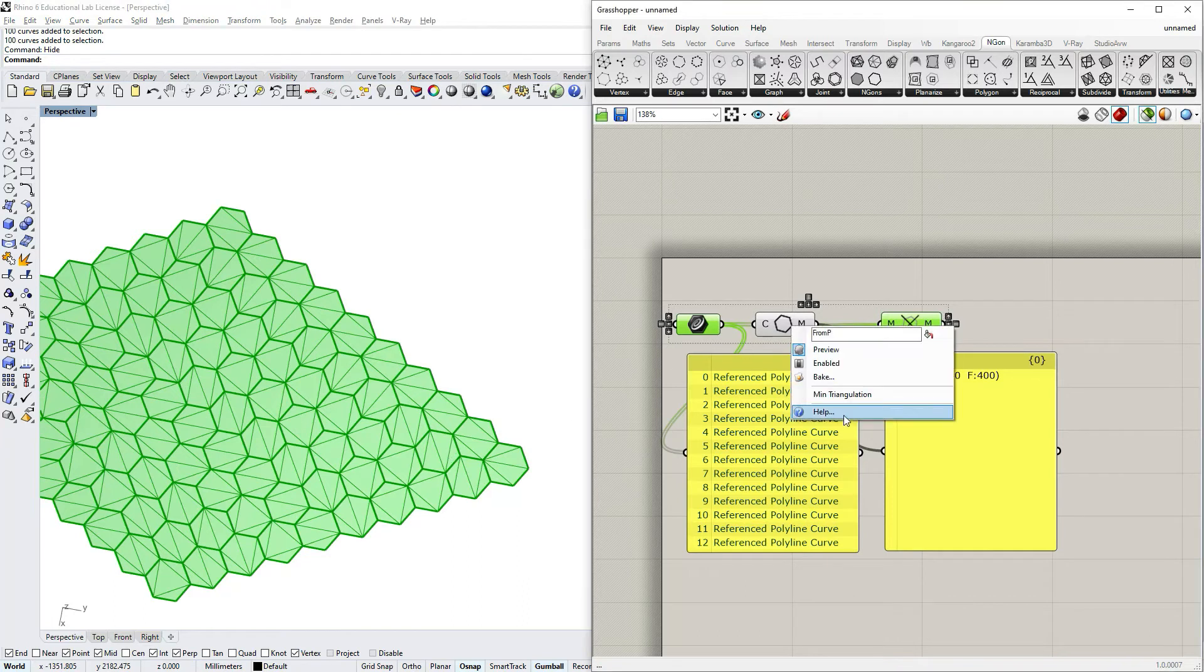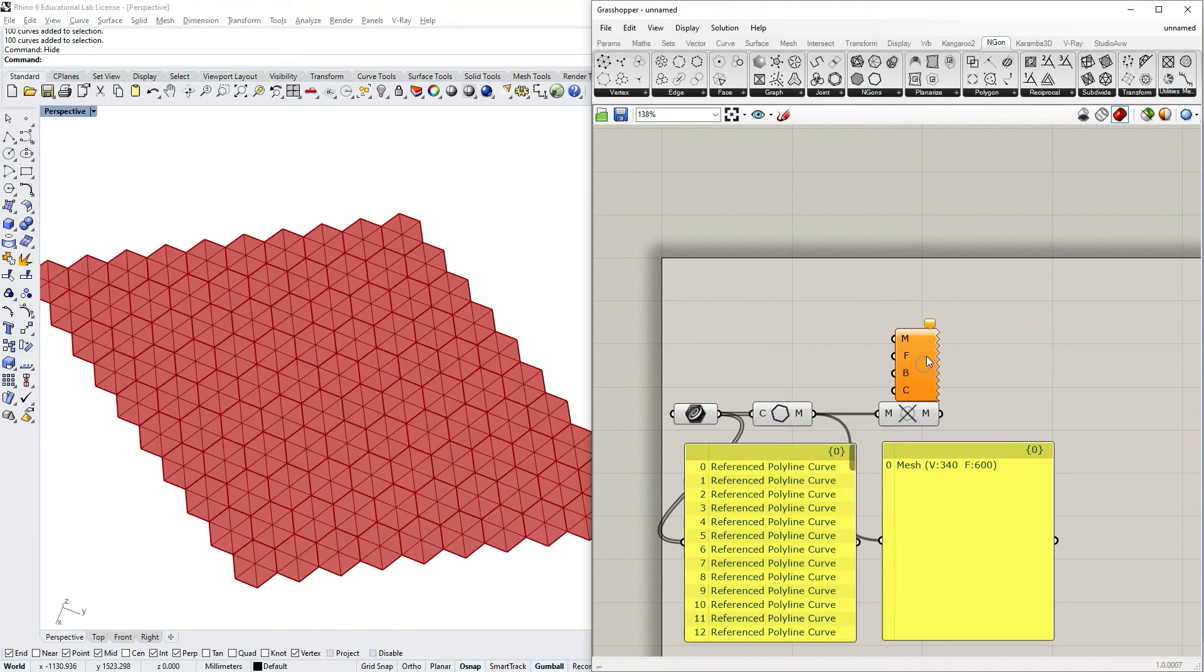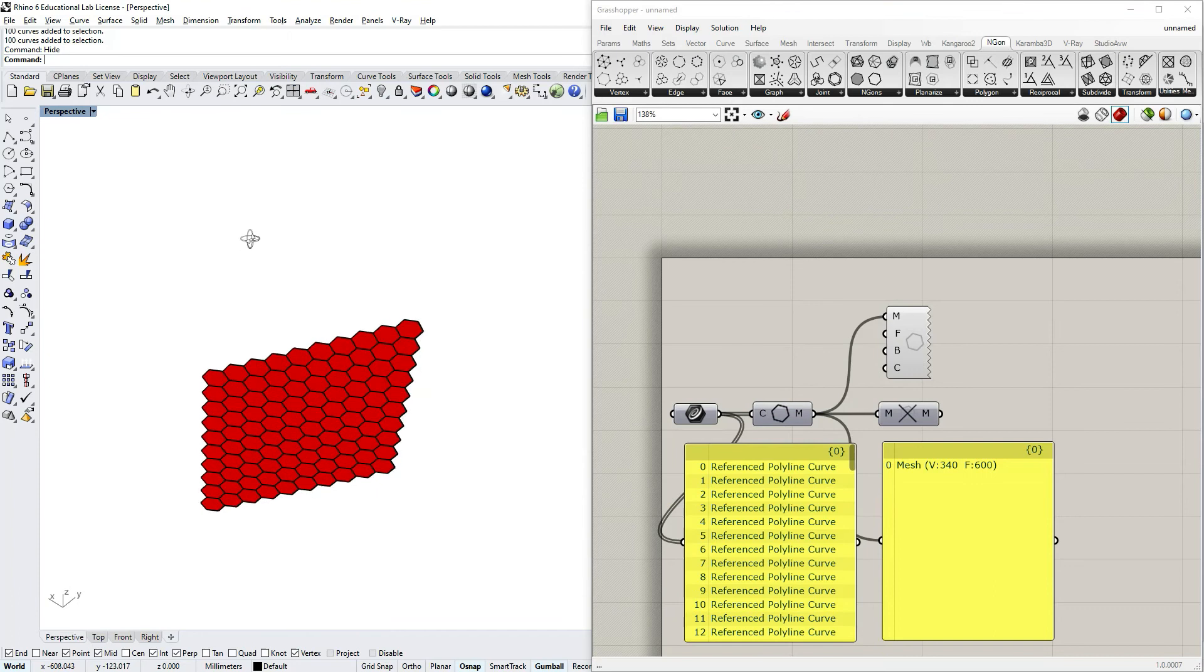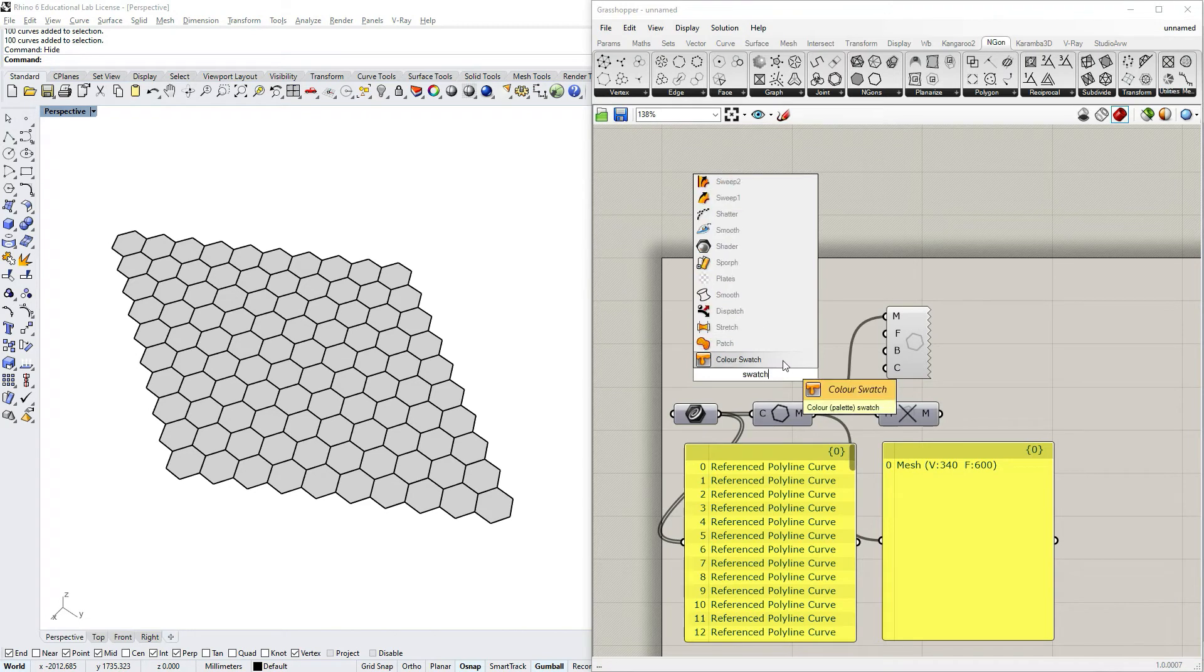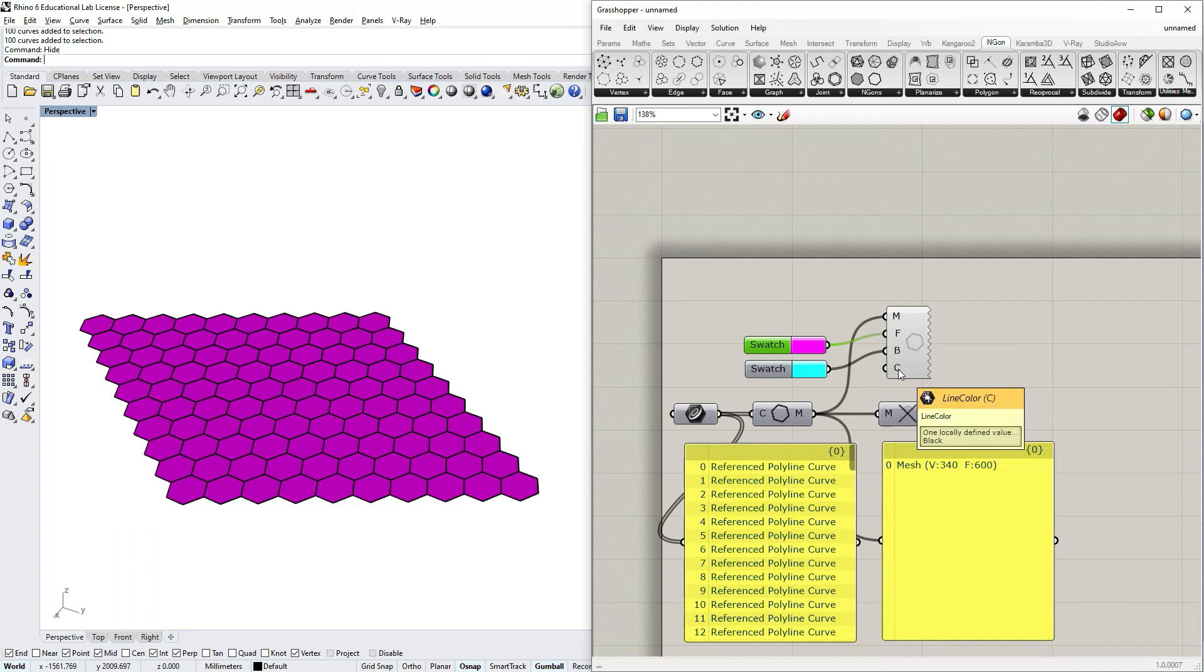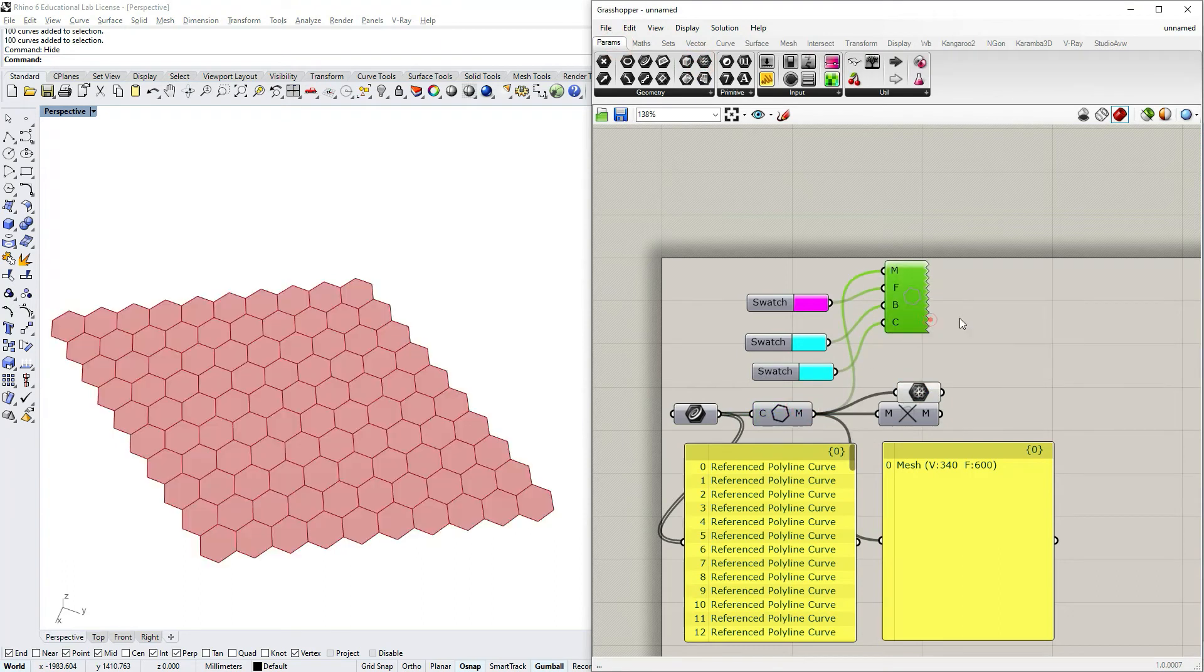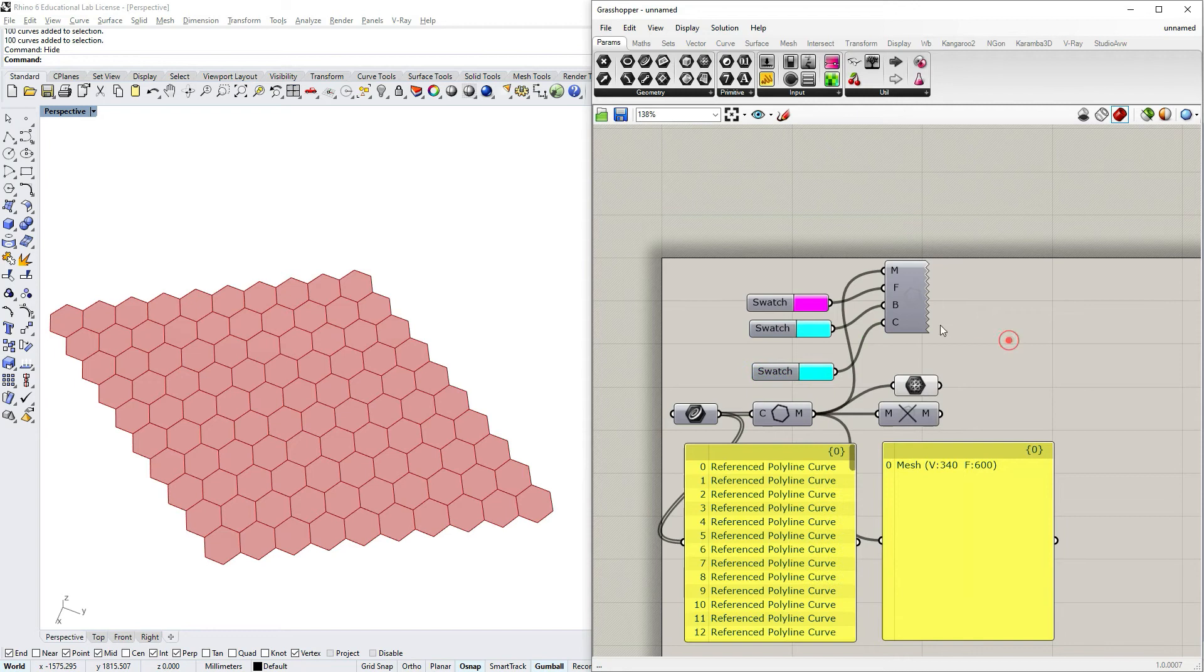You can also preview a mesh differently. There's a component called Ngon Preview. If I take this component and connect the mesh, you can preview the back and front of the mesh faces. I'll take a swatch. You can change the front color, back color, and edges. Normally in Grasshopper, if you have a normal mesh, you cannot differentiate between front and back and cannot see the edges themselves. Sometimes this preview helps, sometimes not, depending on what you need as graphics.